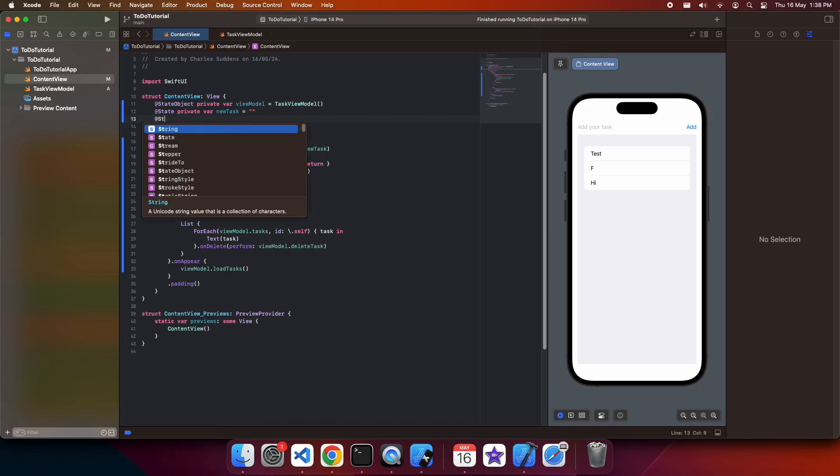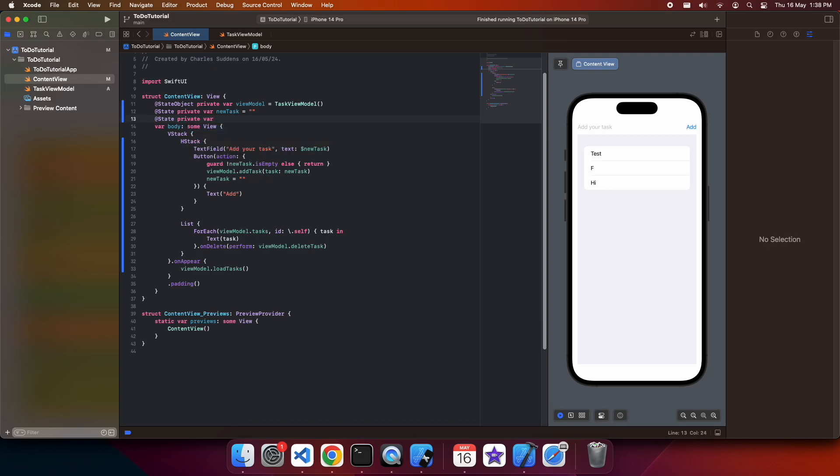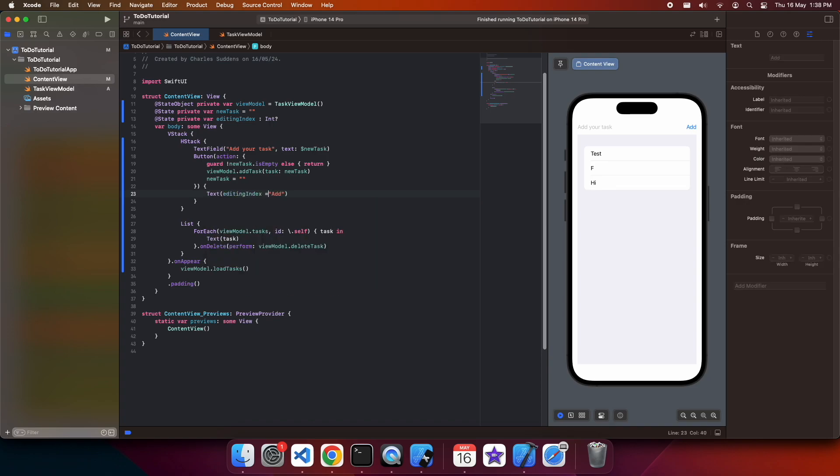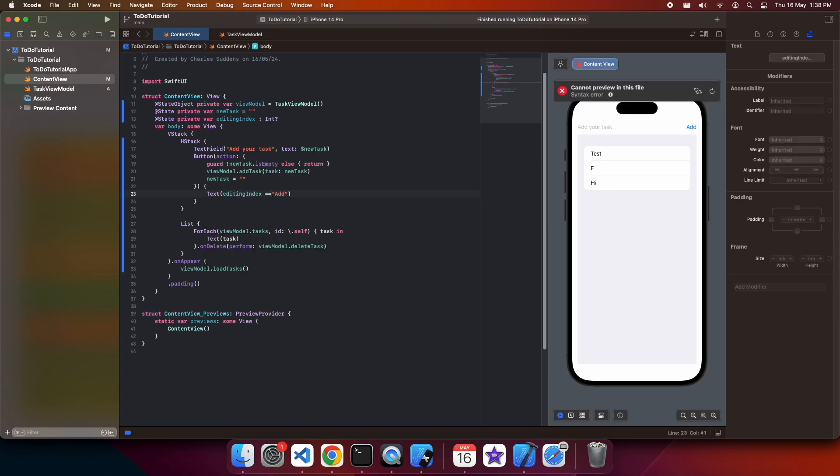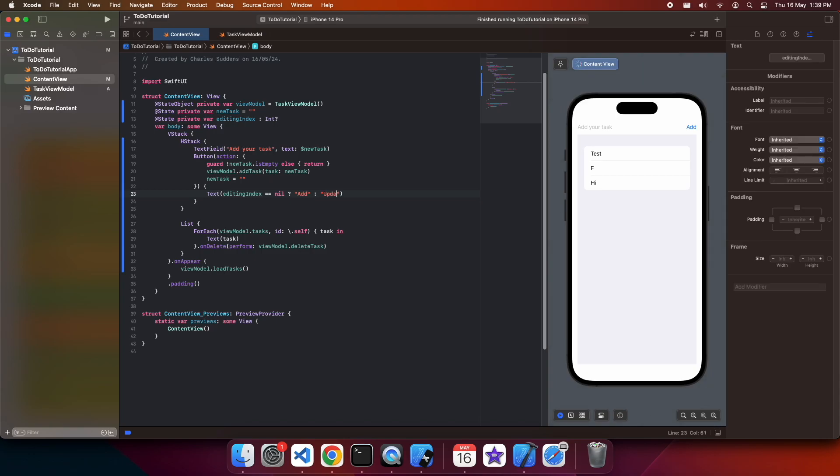Next up, I want to show you how to edit. We're going to add another state variable that's going to be the editing index. And when the editing index is set, what we're going to want to do is we're going to want to show the text update instead. As we want to indicate to the user that it's a bit of a different state than just adding. And we'll also pre-populate that text field.